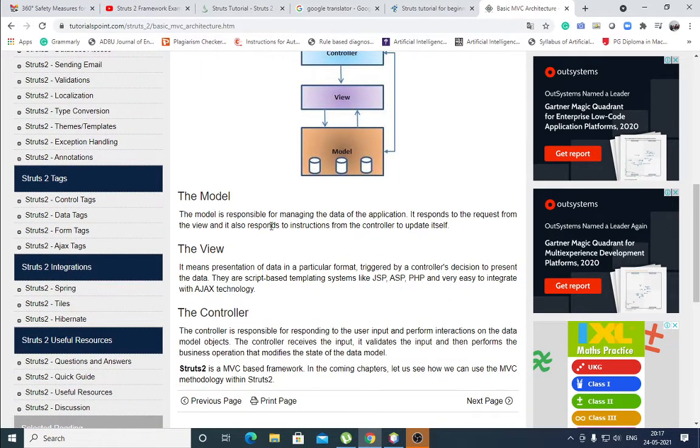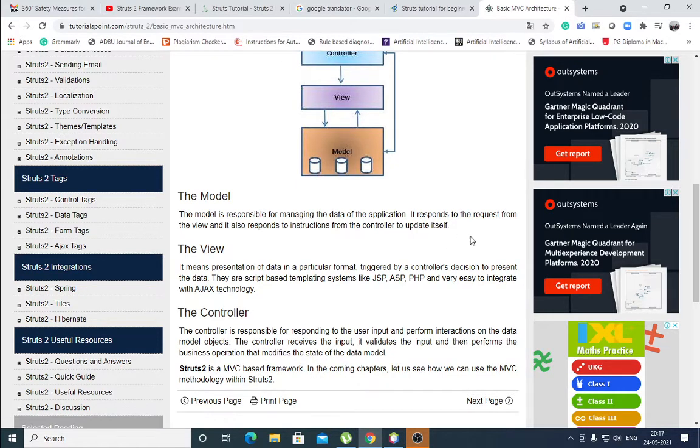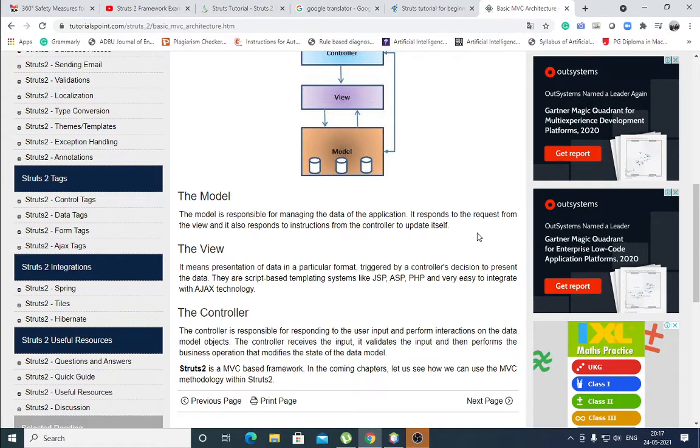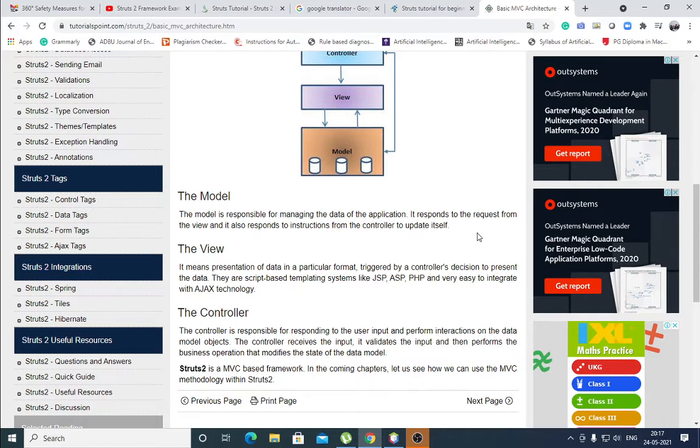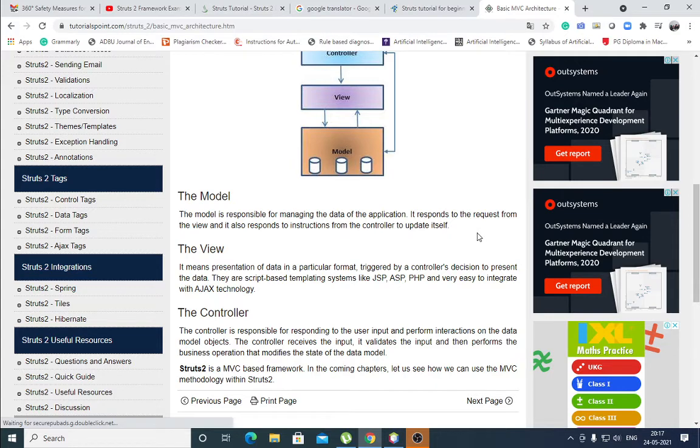The model is responsible for managing the data of the application. It responds to the request from the view and it also responds to instructions from the controller to update itself. View means it is a presentation of data in particular format.